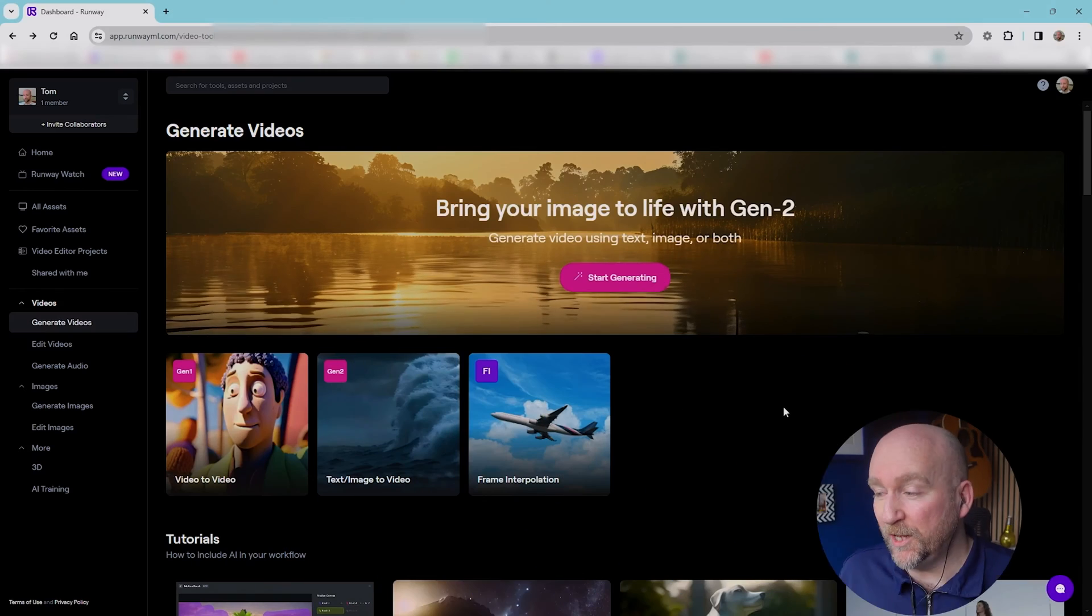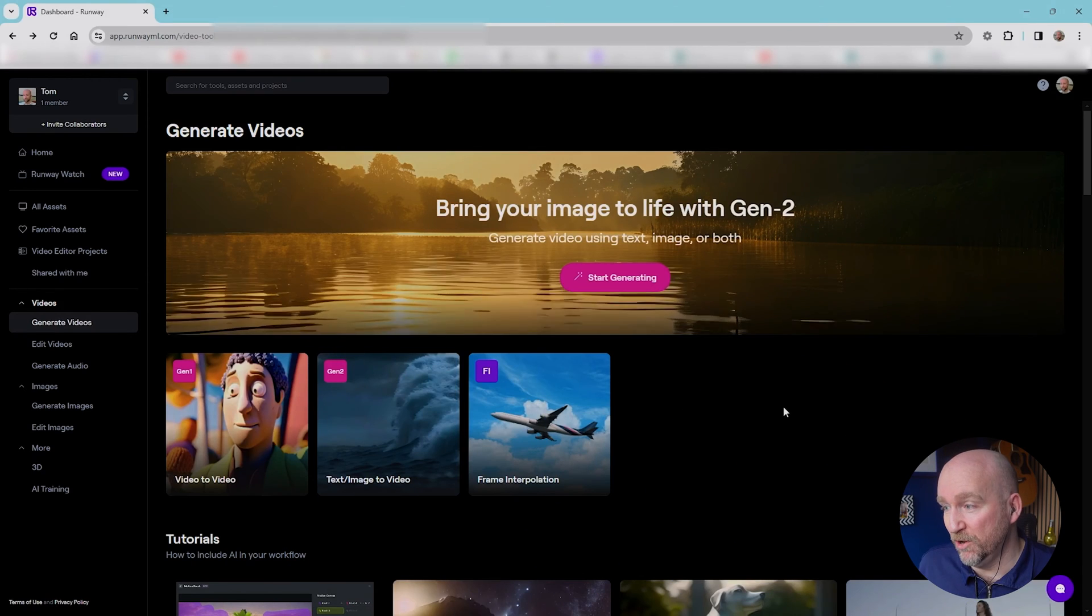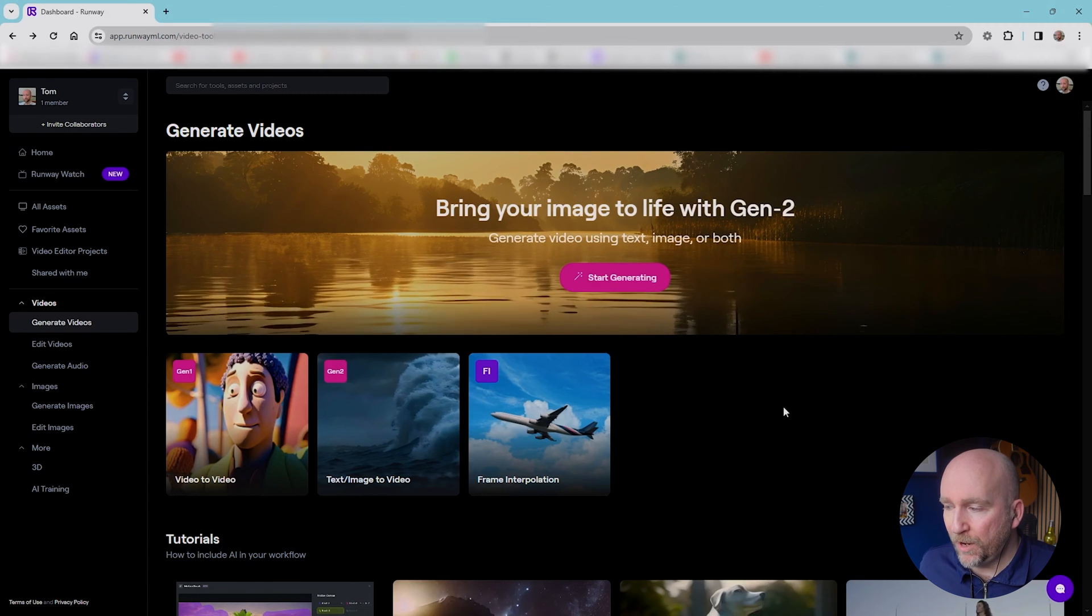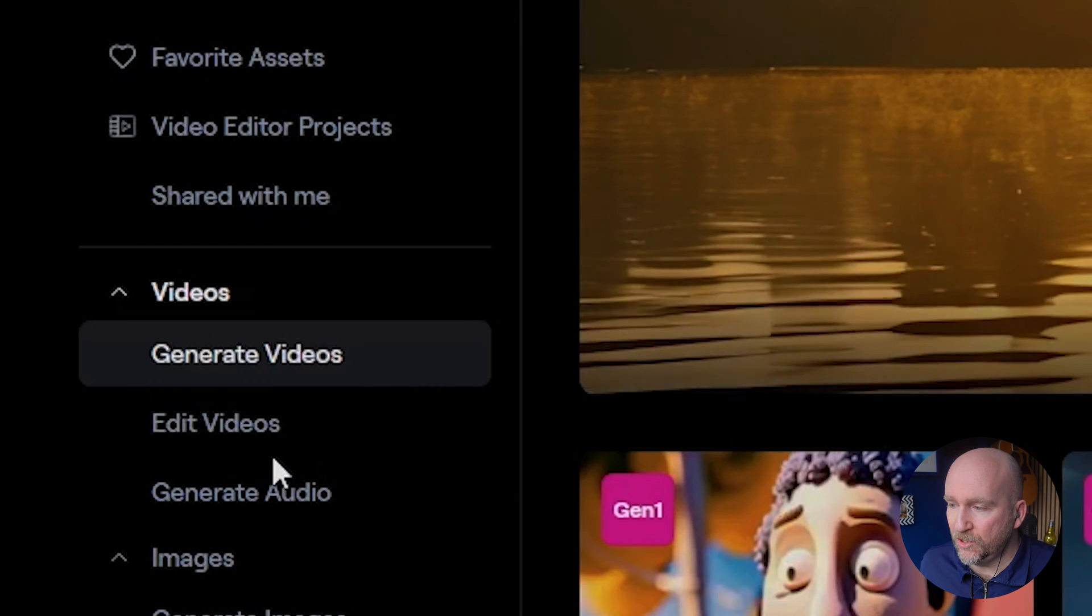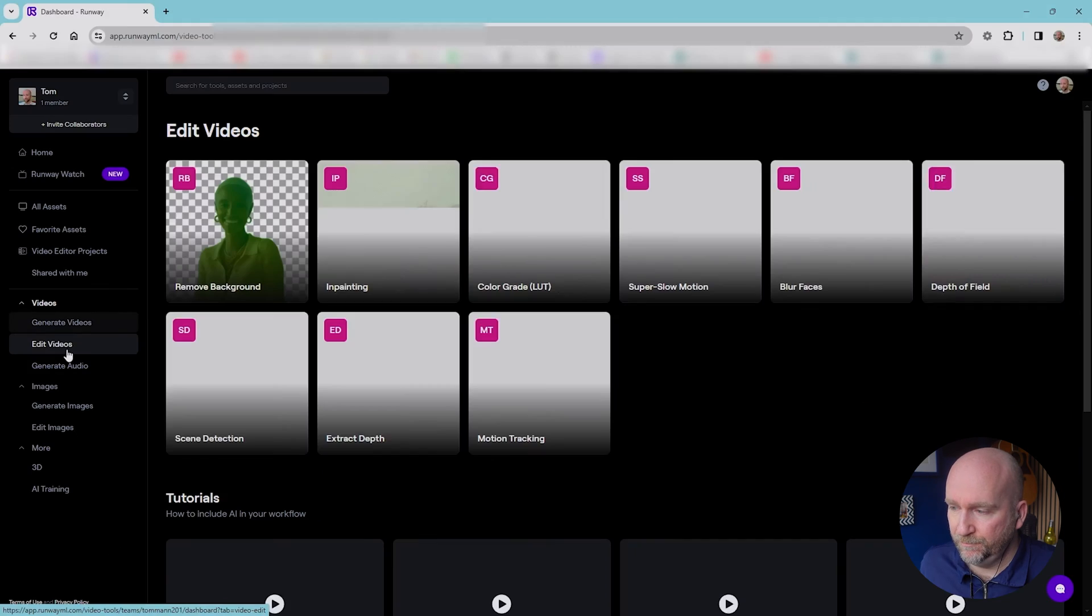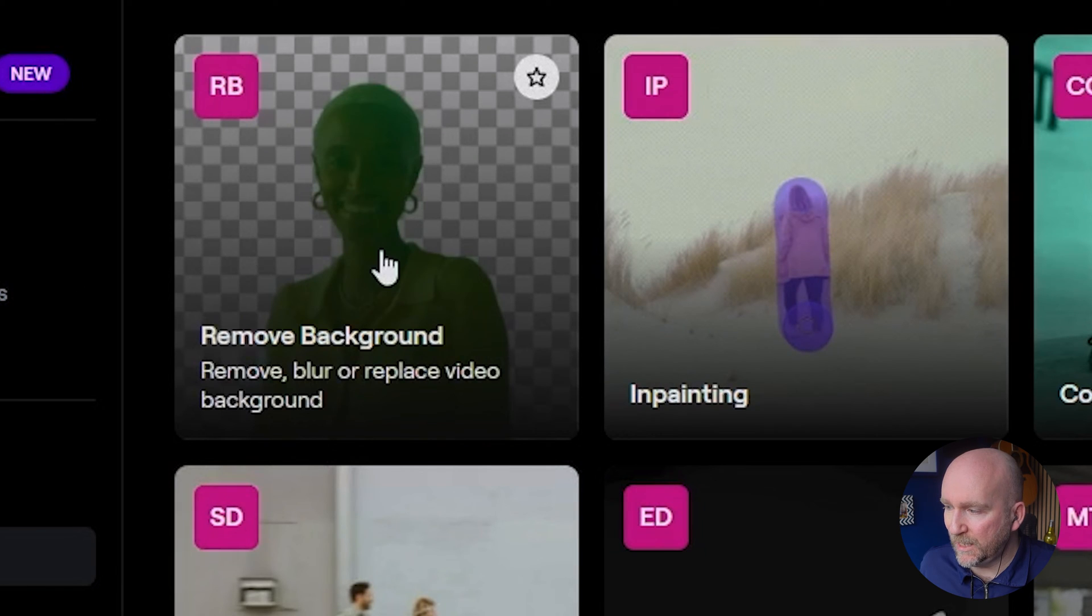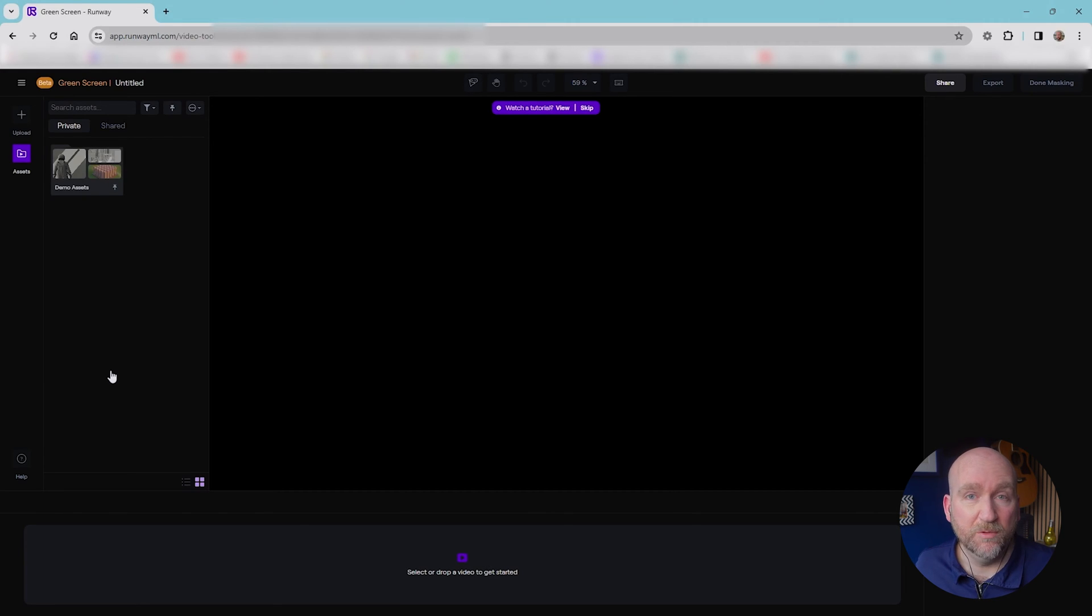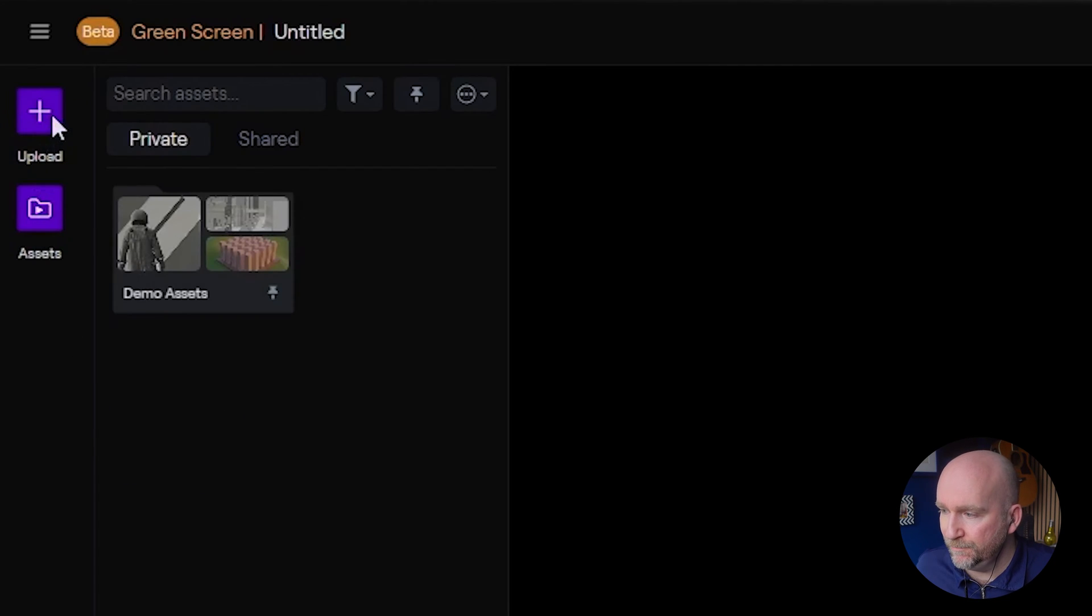This is what it looks like when you first go on to RunwayML. There are loads of things you can actually do on this platform, but what I'm going to use it for is to edit videos. I'm going to click on remove background. So the first thing I'm going to do is upload the original video intro to camera of me, and I'm going to click on upload.